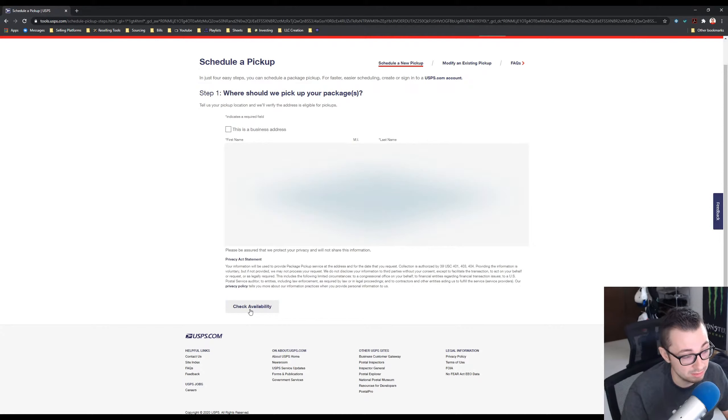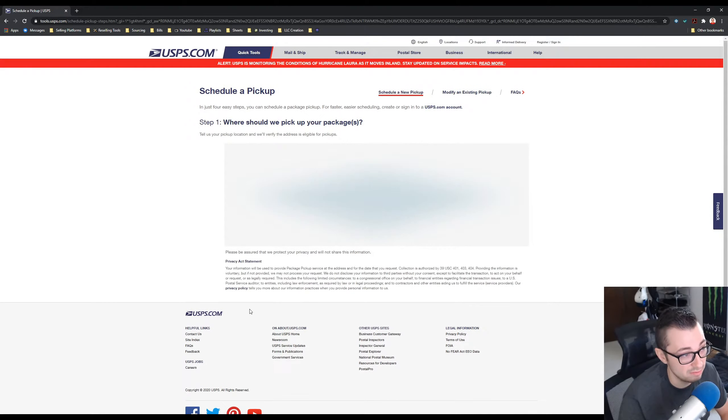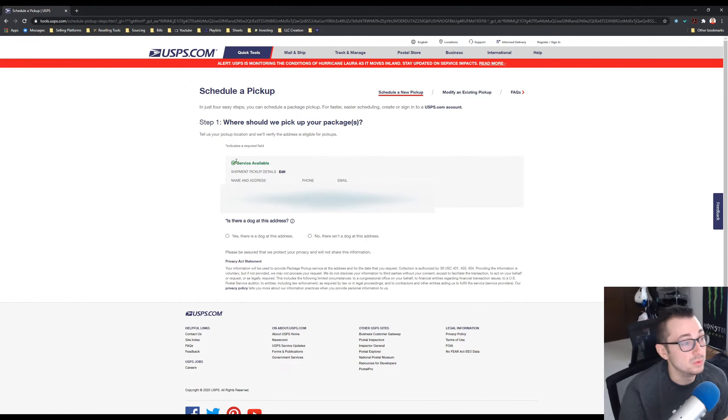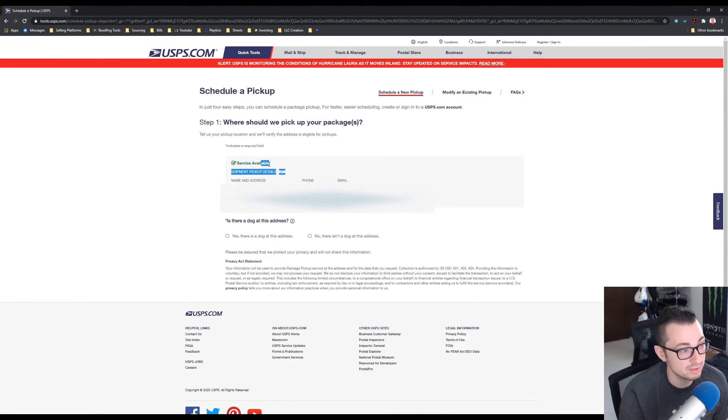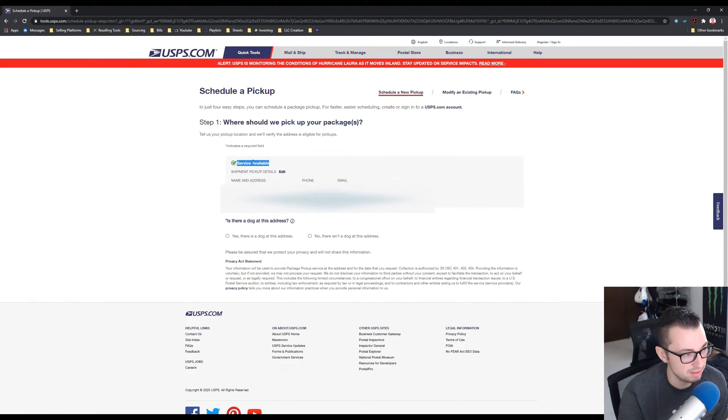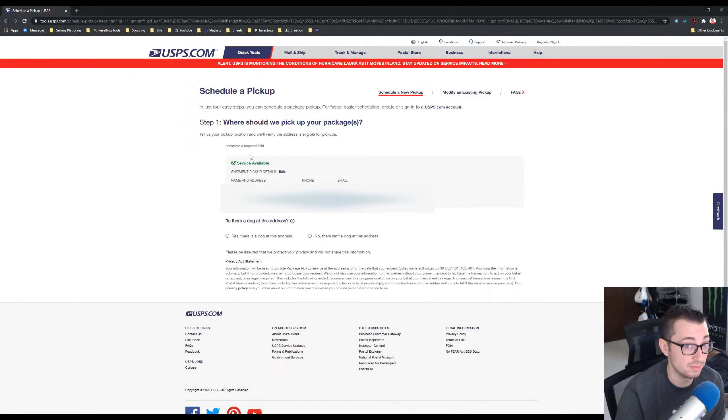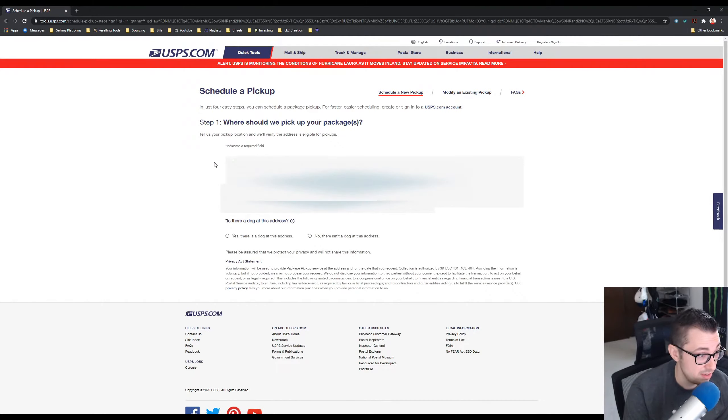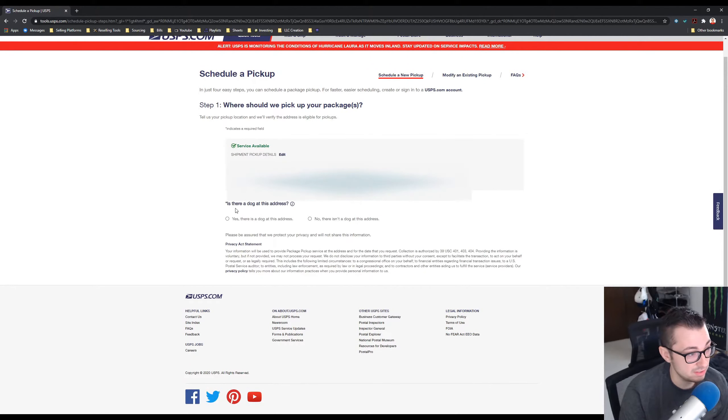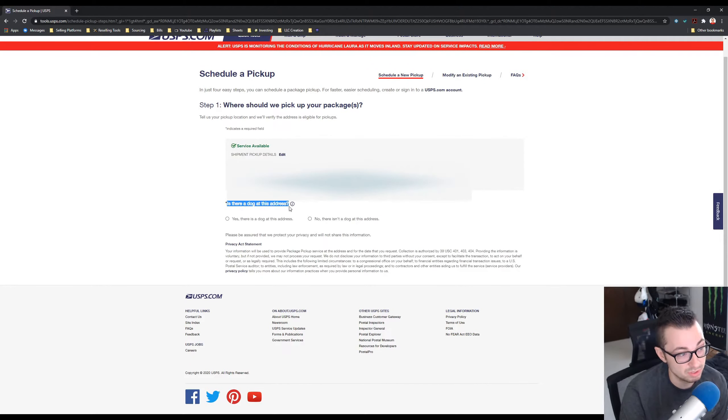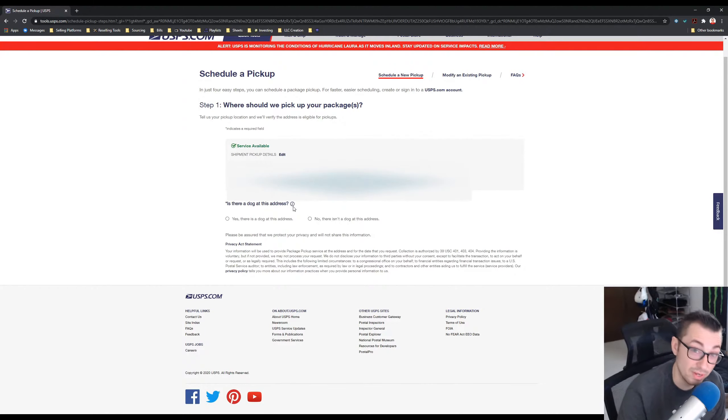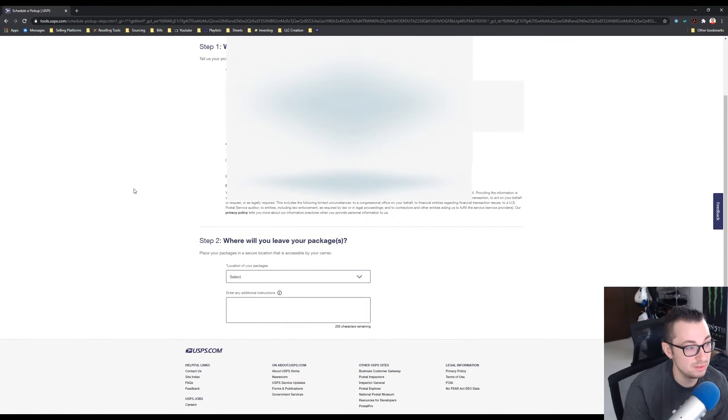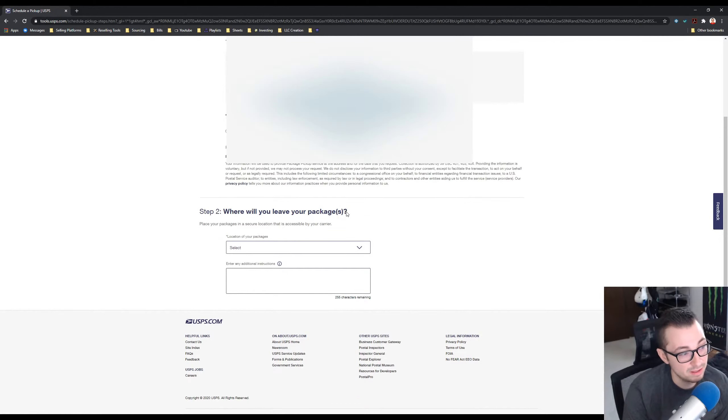And then you go ahead and click this button, Check Availability, and then it will tell you right here if the service is available for you or not. For me it is, and it should be for you too if you get packages from the post office. The next part is you need to answer this question: is there a dog at this address? And that is a yes for me, so I'm going to do that.